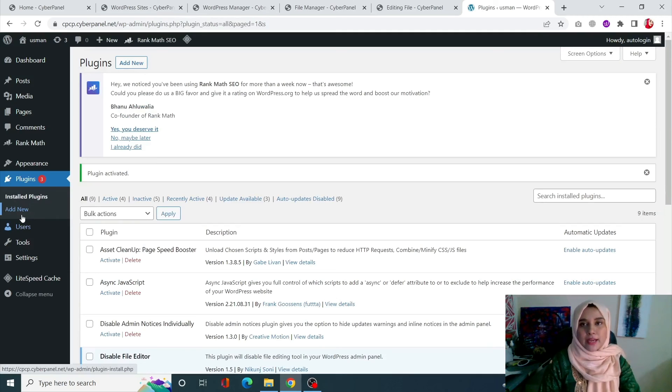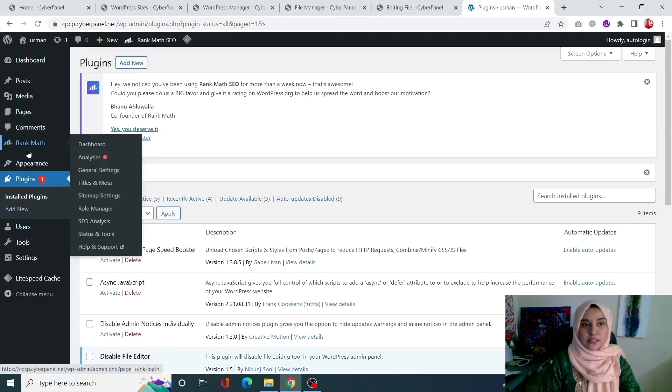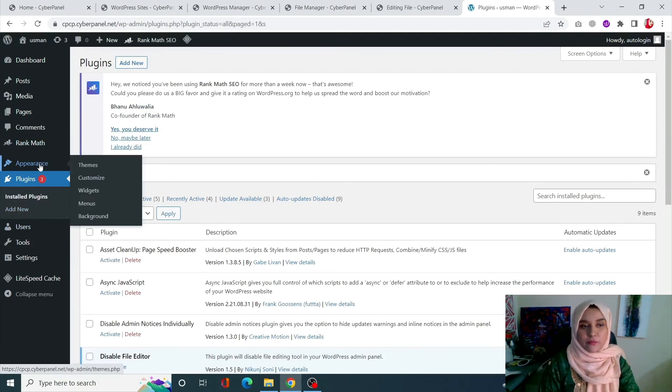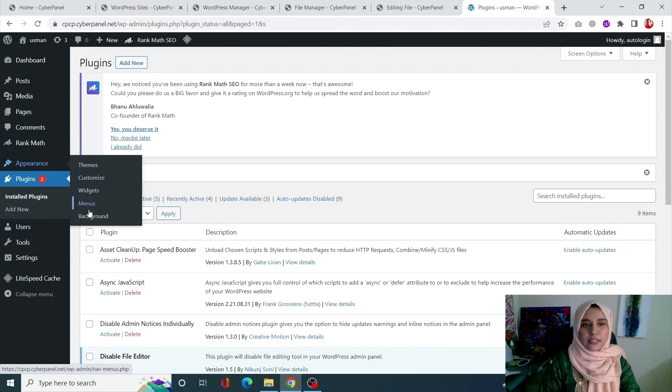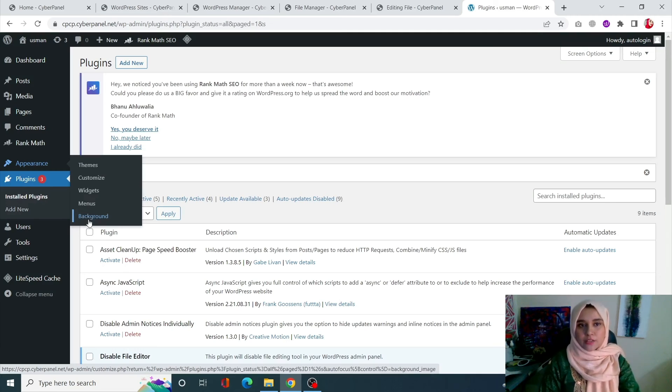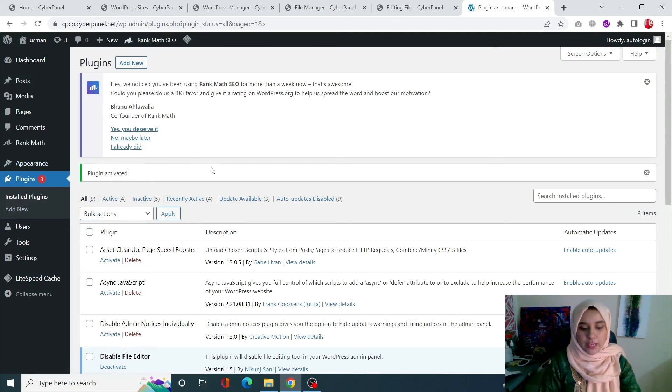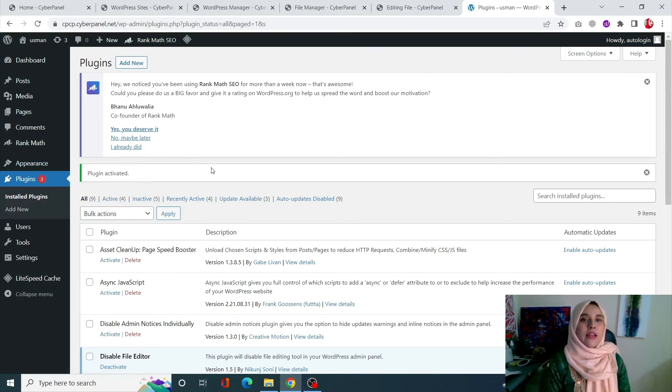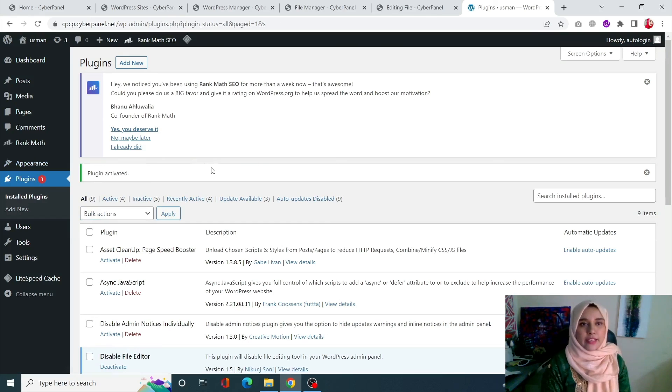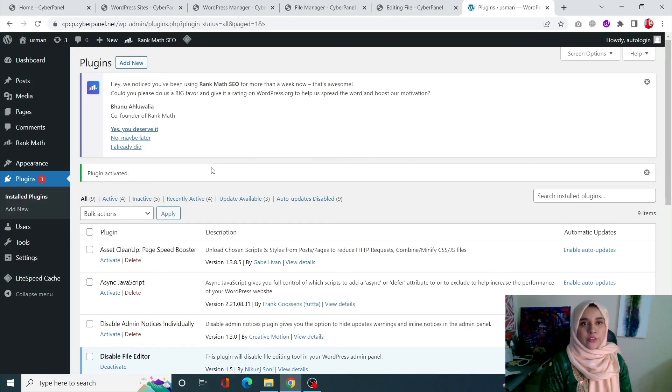Same way in appearance, you will see that my theme file editor has also disappeared. So this is how you can disable the file editor in your WordPress site.